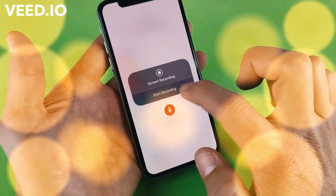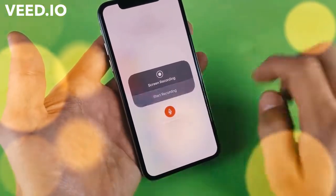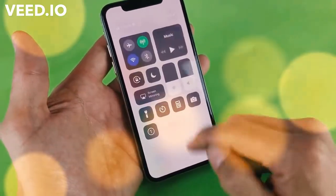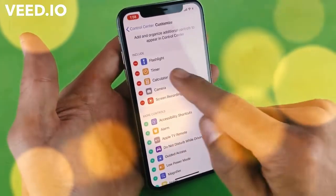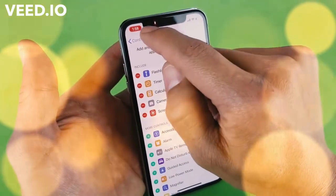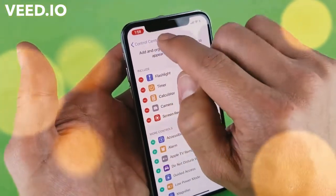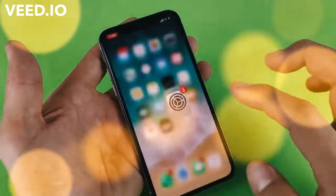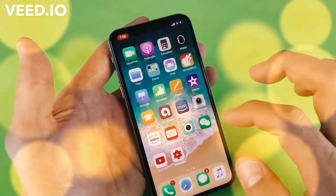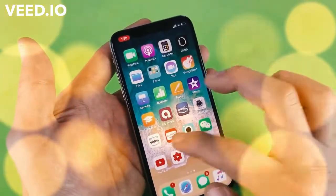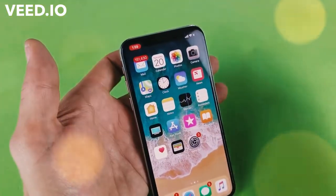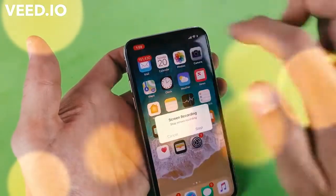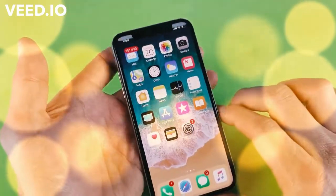Now let's go ahead and record something. I'm going to click on Start Recording. Three, two, one — bam. And as soon as it starts, you're going to get this little red timer up here. I can go ahead and do something on my phone, or continue to talk. Now if I want to shut it off, I simply tap on that again and click on Stop.